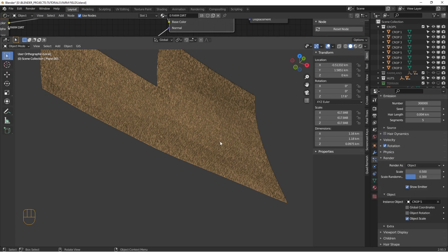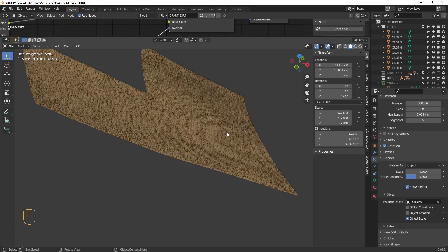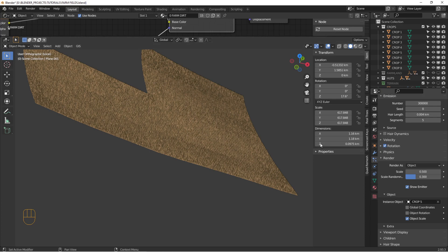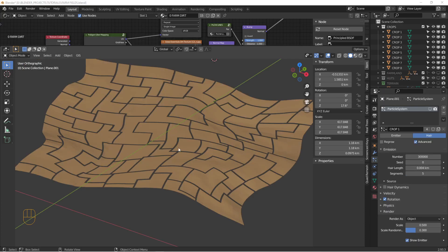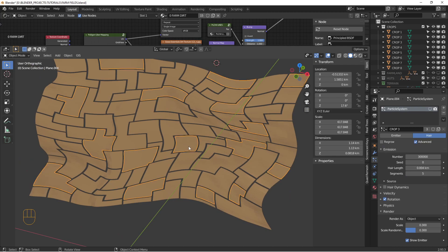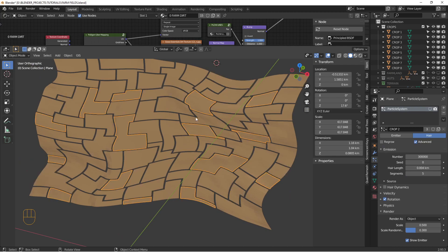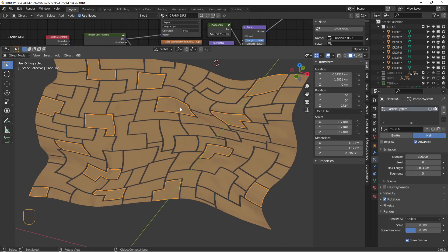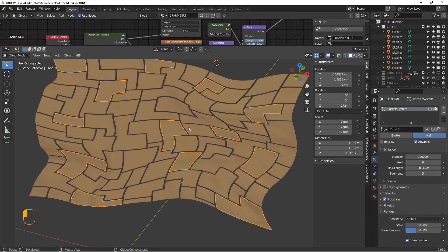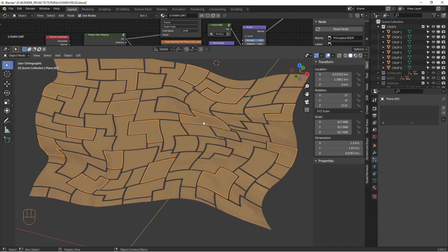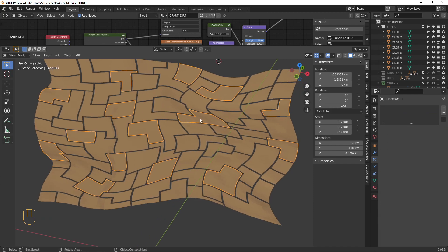All right, so I'm going to go ahead and apply the particle systems to most of the other pieces of crop here. Hold on. All right, so I've applied particle systems to each of these guys, except for one. One of them I don't have a particle system on. That'll just be like dirt fields.